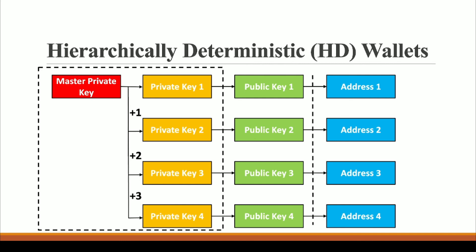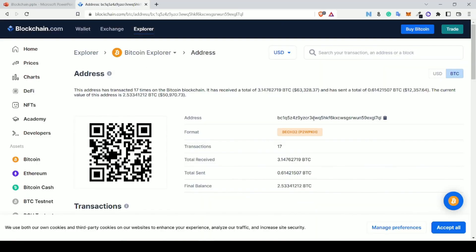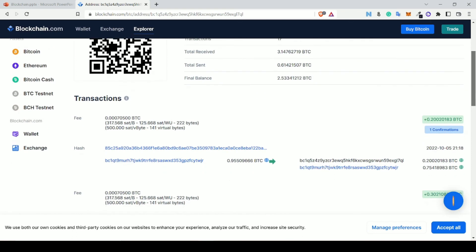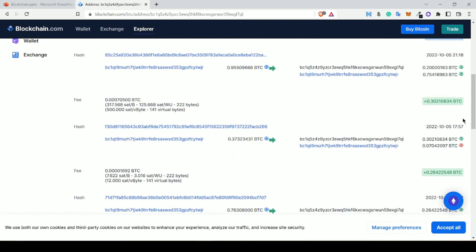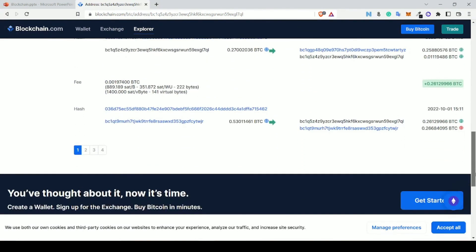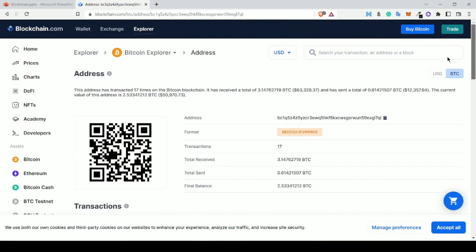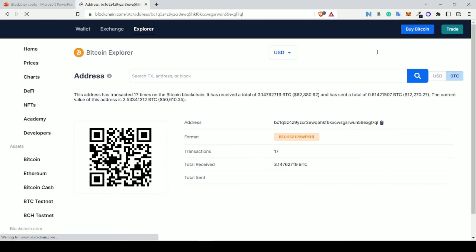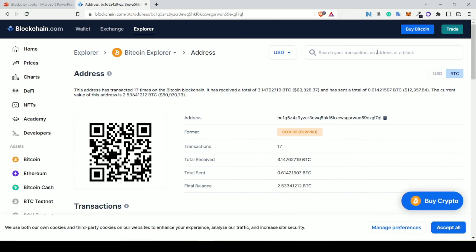Let me show you an example. Here is an address, and you can clearly see all the associated transactions — what amount of Bitcoin is being sent, what amount is being received. Everything is shown in this blockchain explorer. You just come to this website, paste any address, search for it, and you can find out each and every transaction that this particular address is doing.